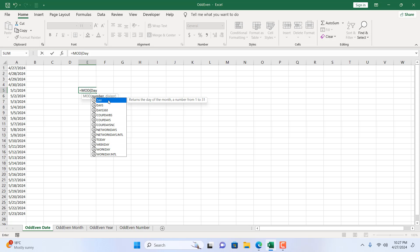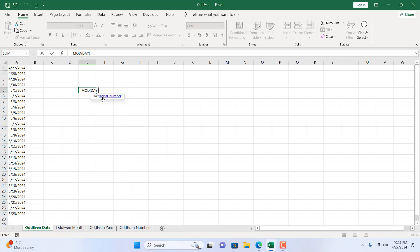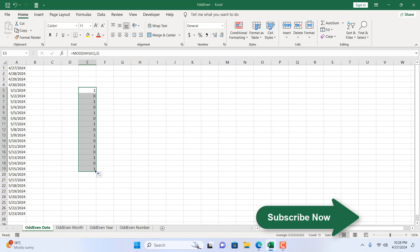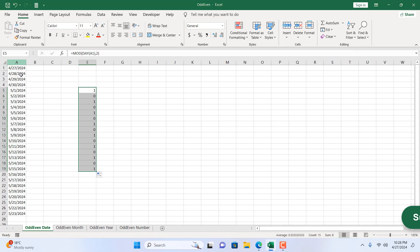The DAY function has only one parameter, which is a serial number or a date, so I select the cell. Then I close the parenthesis, add a comma, and the MOD function's second parameter is the divisor, which is 2 in our case. If I close the parenthesis and press Enter, we get 1 because this is an odd number. If I drag it we get 0. So the MOD function will display only 1 and 0 — this is how we calculate odd and even numbers.